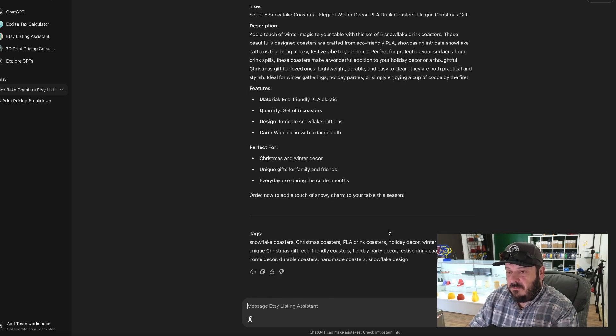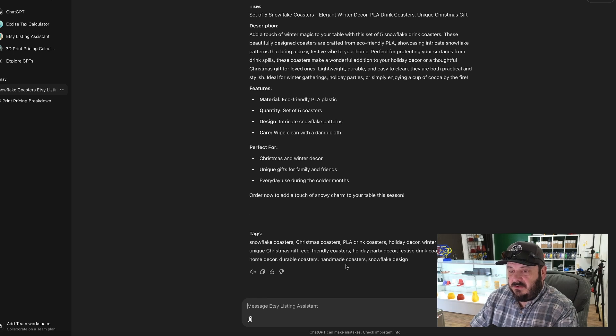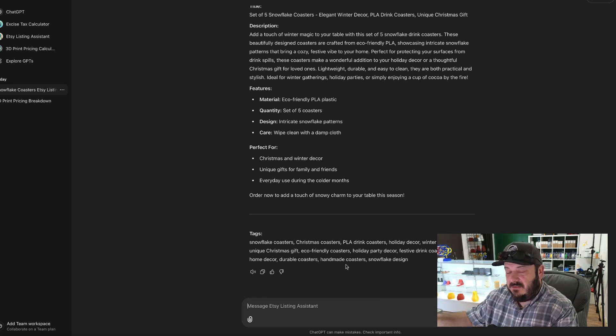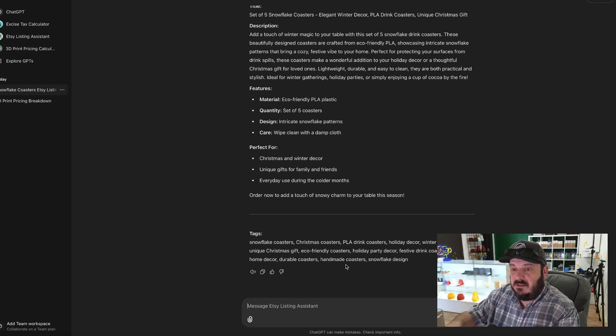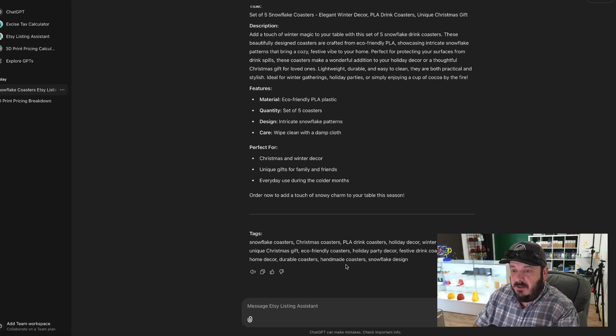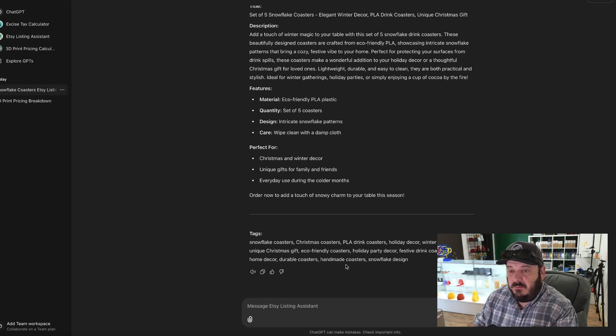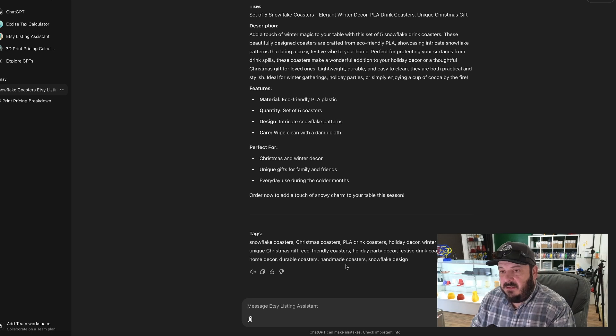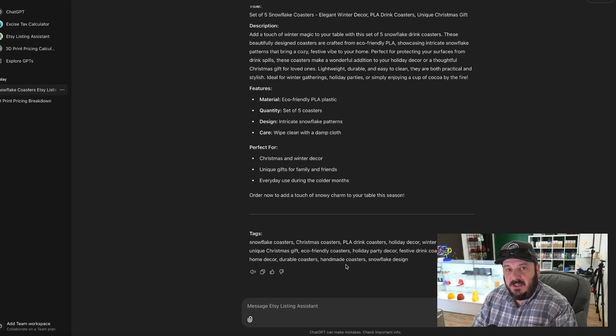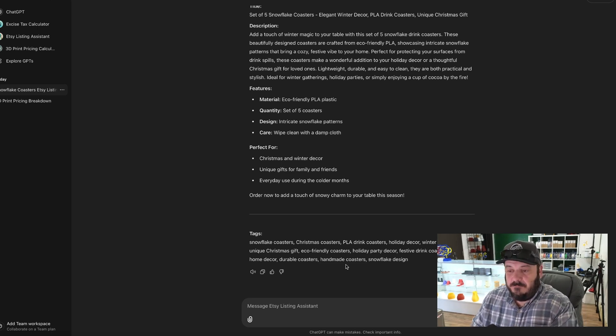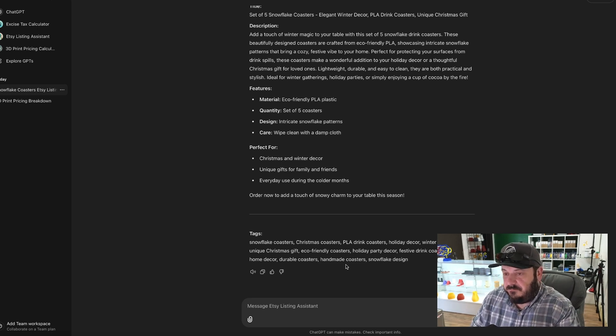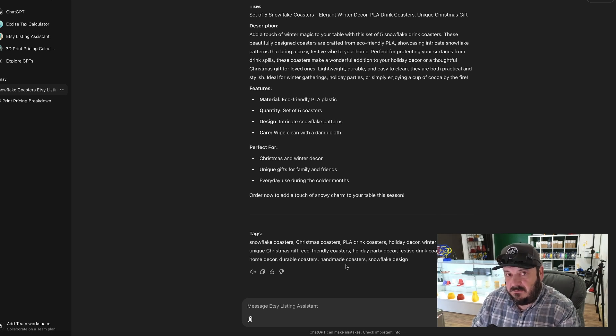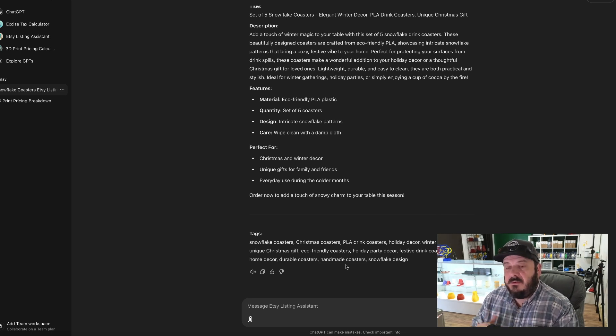On top of that, it does generate the 13 tags that you can add to the Etsy listing, limiting to 20 characters per tag, and it is comma delimited. That way I can just copy, paste, and I'm done. So that is how I generate my Etsy listings.